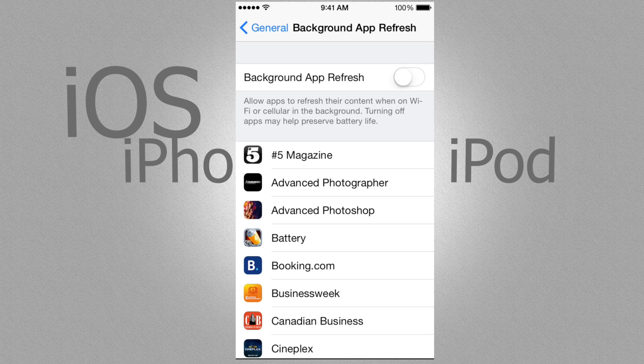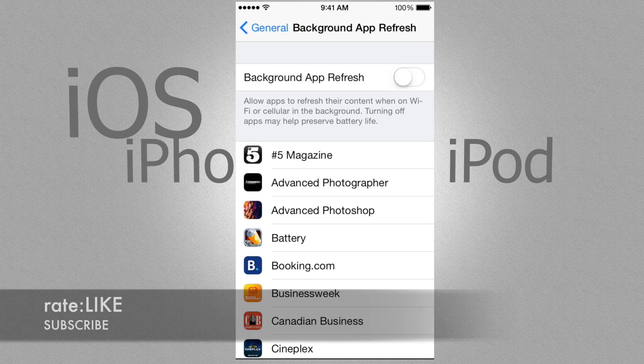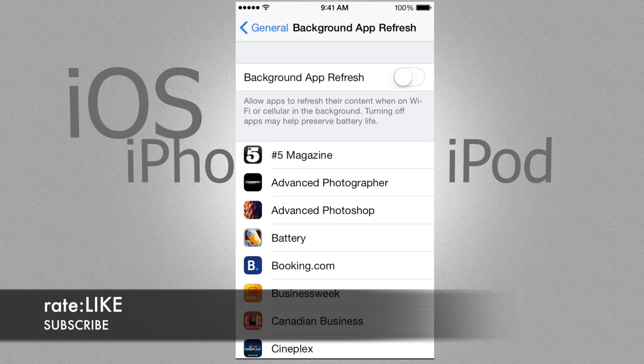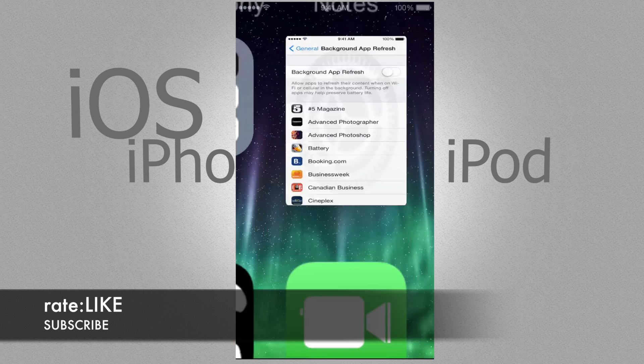So this is really good to turn off. If you guys have any questions or comments, you can write them below, and don't forget to subscribe and rate. Thank you!